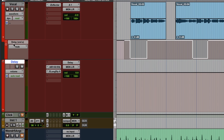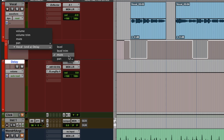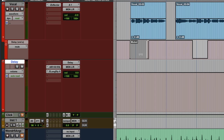So drop down your automation lane menu, come down until you find 'Vocal Send Delay to Mute.' Then you can use the pen tool. You can play the track and mute it on and off manually, but I find it far easier to just literally draw in the mutes wherever you want them with your mouse.